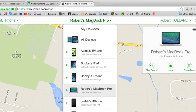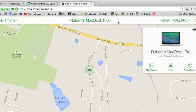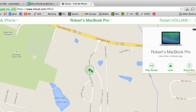You'll be able to see where your MacBook is, and you can either lock it out or erase it completely. You'll also be able to see the exact location of your MacBook. And that's it. Thanks.